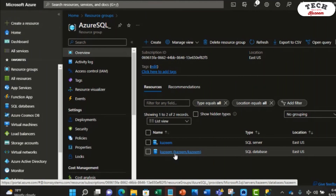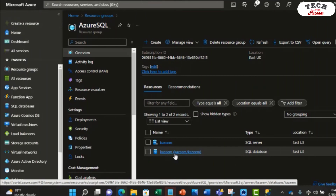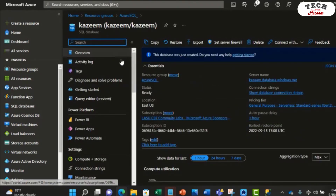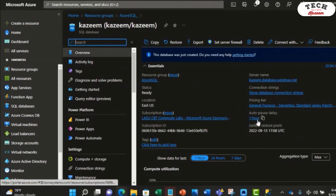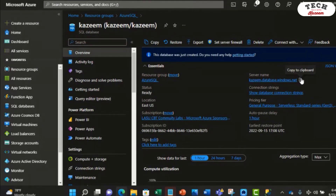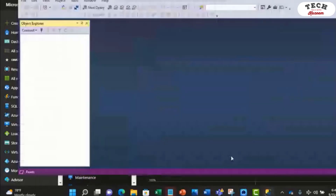Let me show you how that is done from the portal. I already have my SQL database created, as you can see here. If you click on the overview blade, you're able to see the server name. Regardless of which tool you're using to connect to the database, you're going to need the server name to connect. So I'm going to copy this and launch my SQL Server Management Studio.